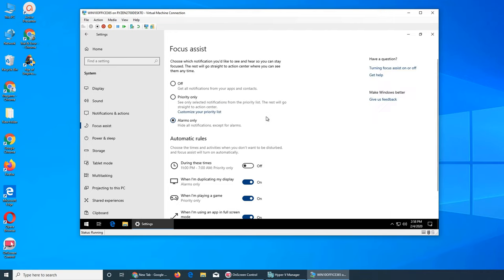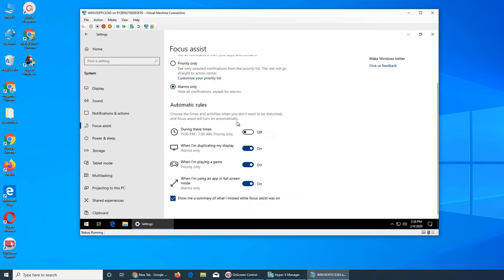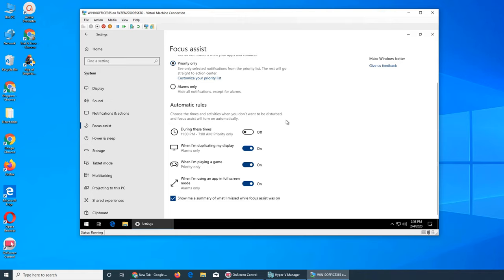What are the automatic rules? These are some rules that apply. Let's say we go with Priority Only during these times: 11 PM to 7 AM.